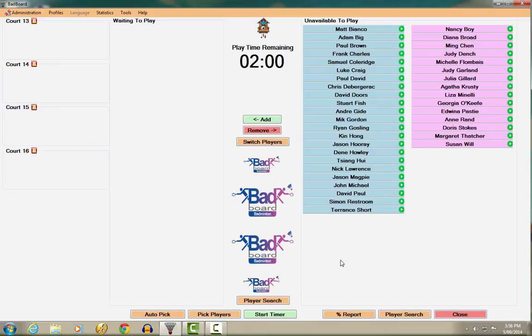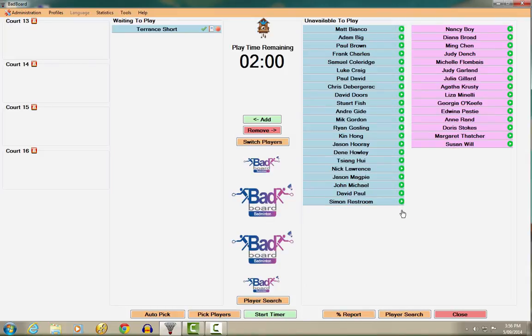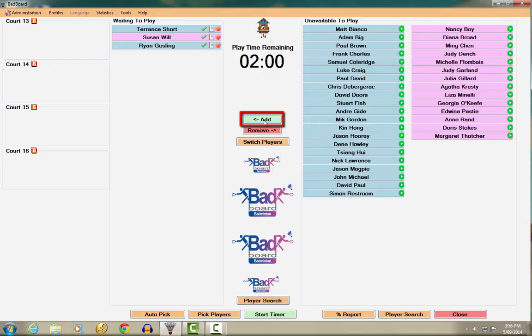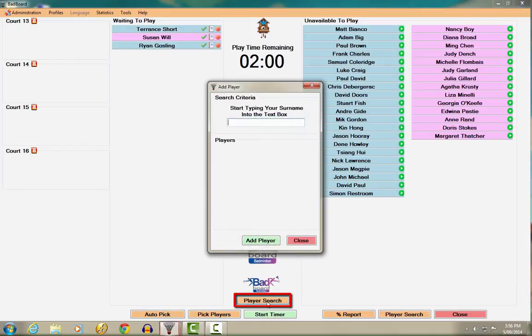The first is to click the green play symbol next to a player's name. The second is to double click a player's name. The third is to click on a player's name, then click the Add button. And the fourth is to search for the player using the Search button, then adding them to the list.